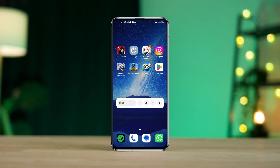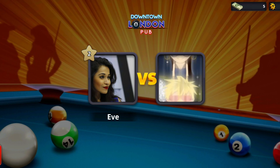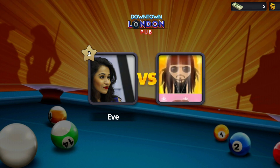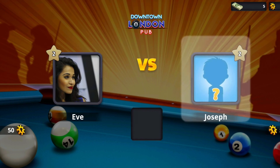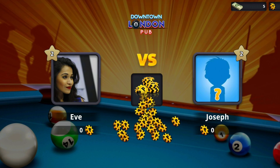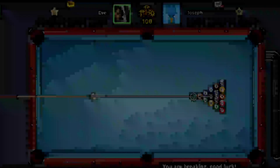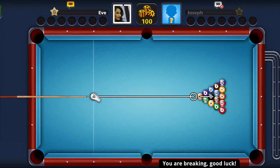After following all the steps, open 8-Ball Pool and check if you're still stuck at the loading screen. If you still have reconnecting issues, be sure to let me know in the comment section. Thanks for watching.